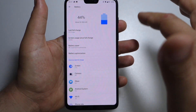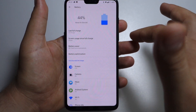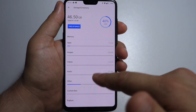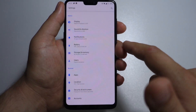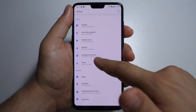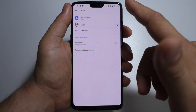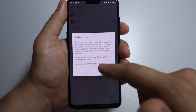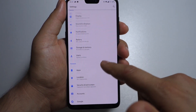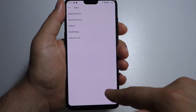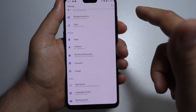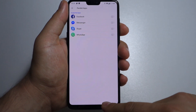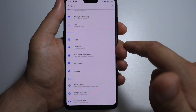In battery settings, you have useful information: last full charge, your screen usage, battery saver, and even a battery optimization feature. In storage and memory, it's a very interesting feature. Under users, you can add a new user — this is the admin account — and you have guest mode or you can add another user. In apps, there are parallel apps: you can have two accounts — two Facebooks, two WhatsApp applications — it depends on whether you want to activate them or not.